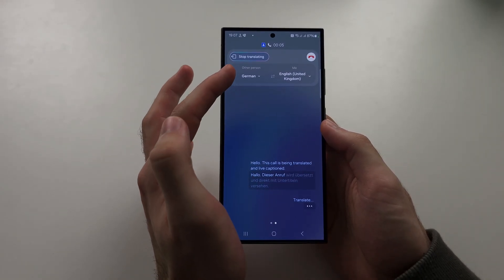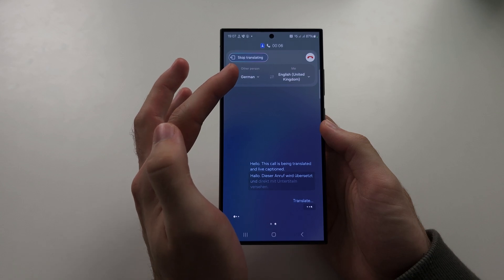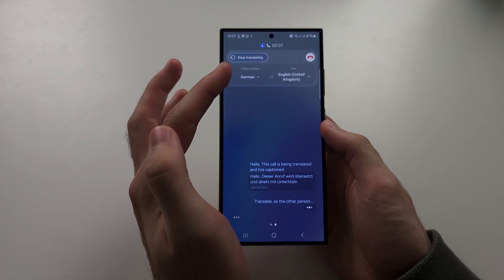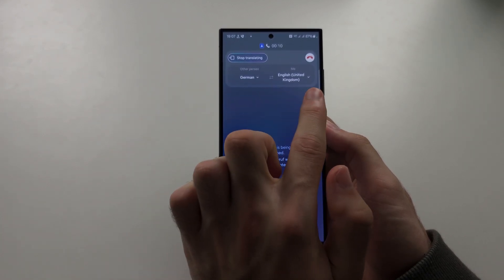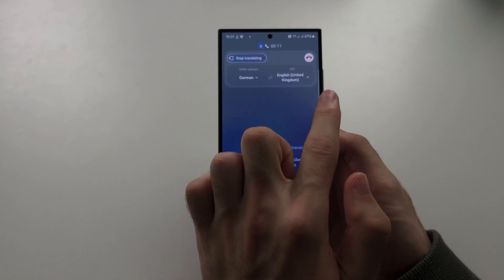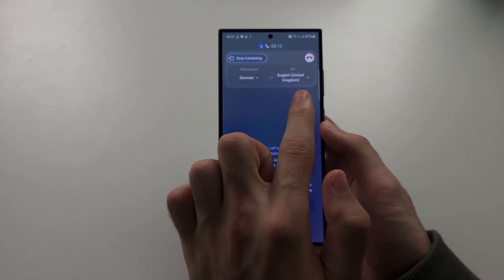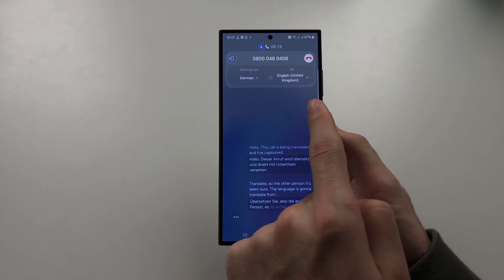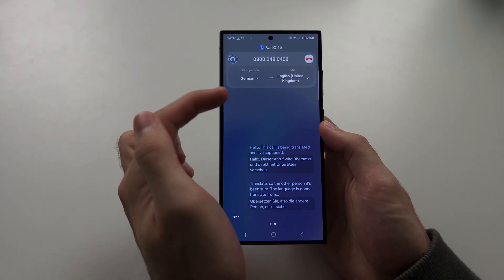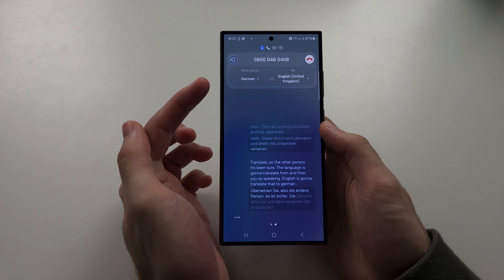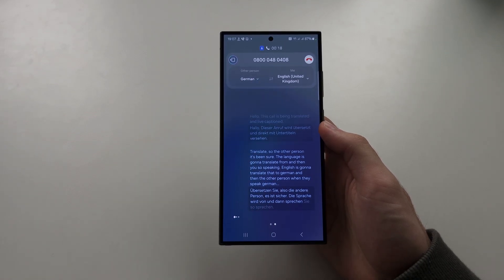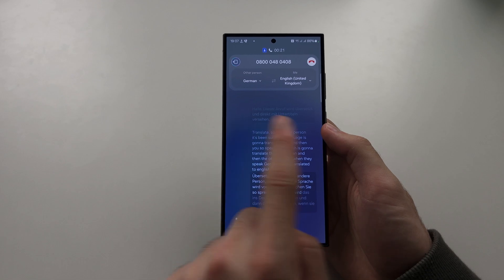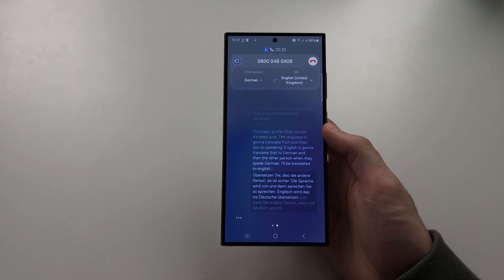The other person is going to show the language it's going to translate from. So if you're speaking English, it's going to translate that to German, and then the other person, when they speak German, that will be translated to English. You can also see the text here as well.